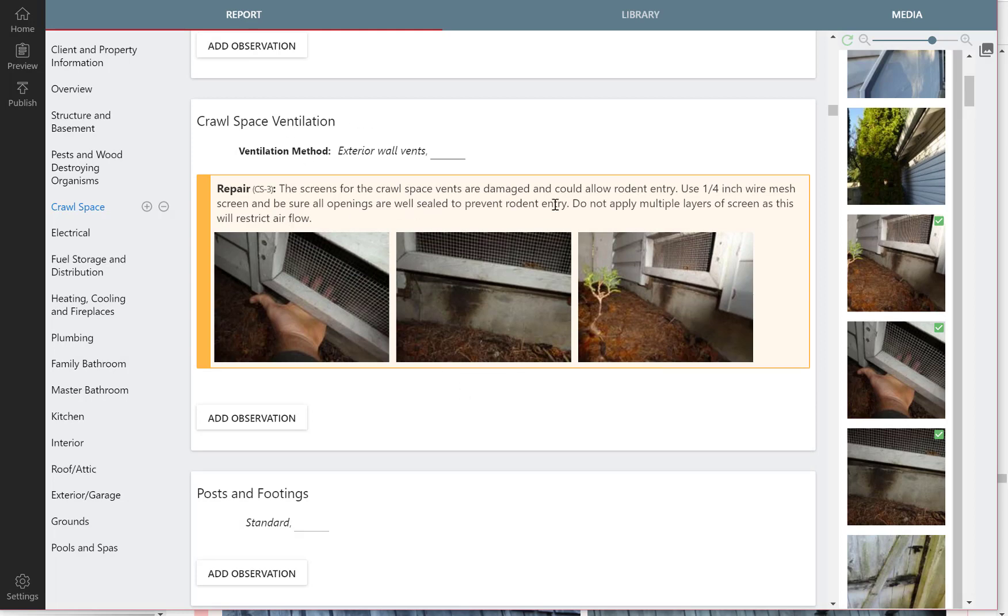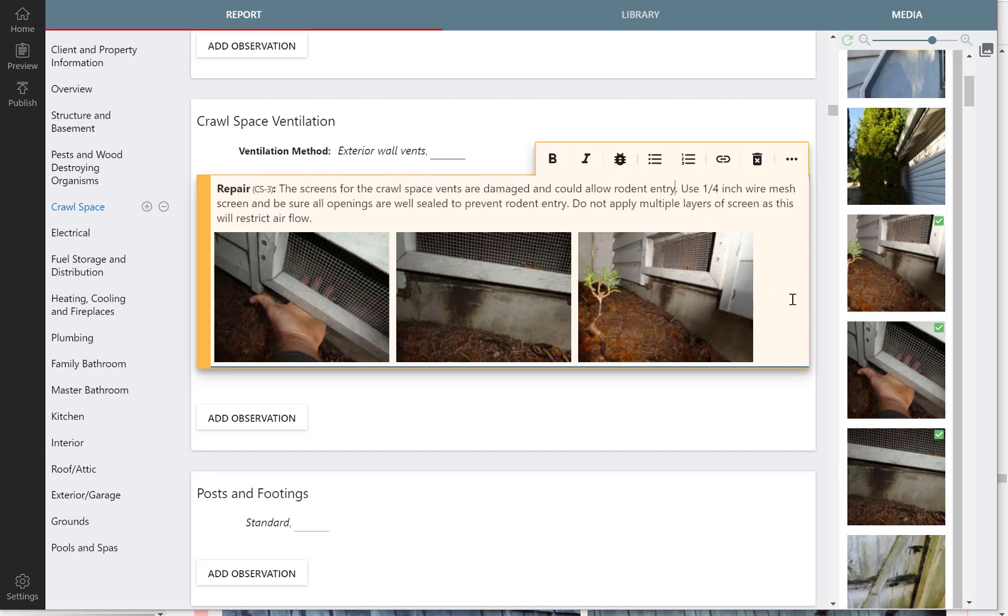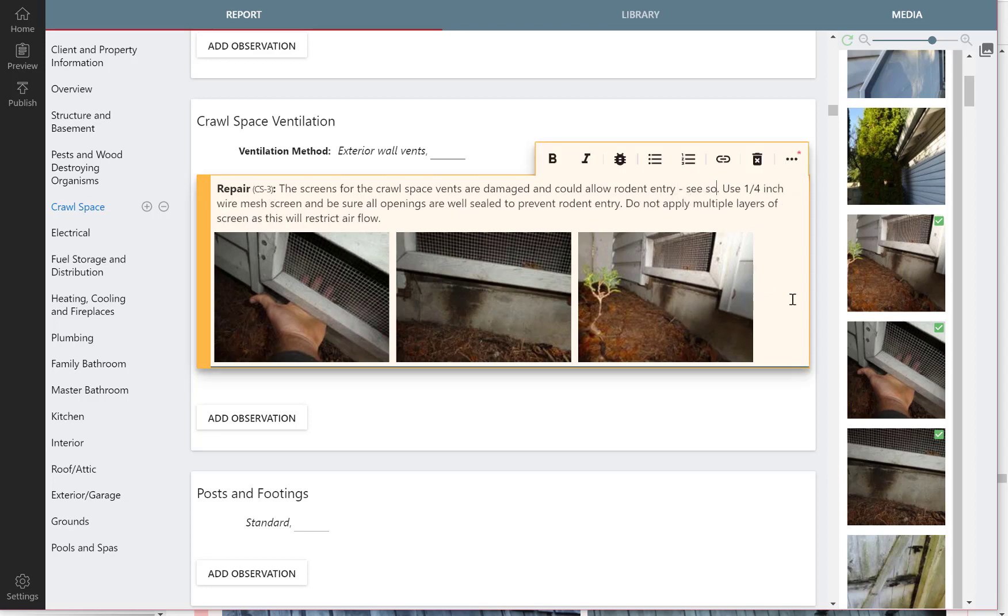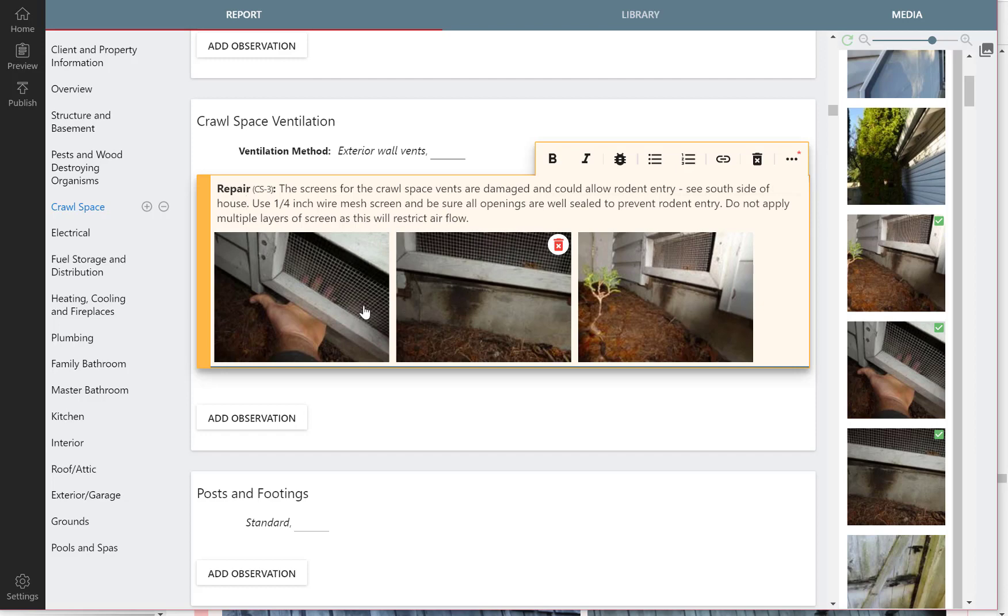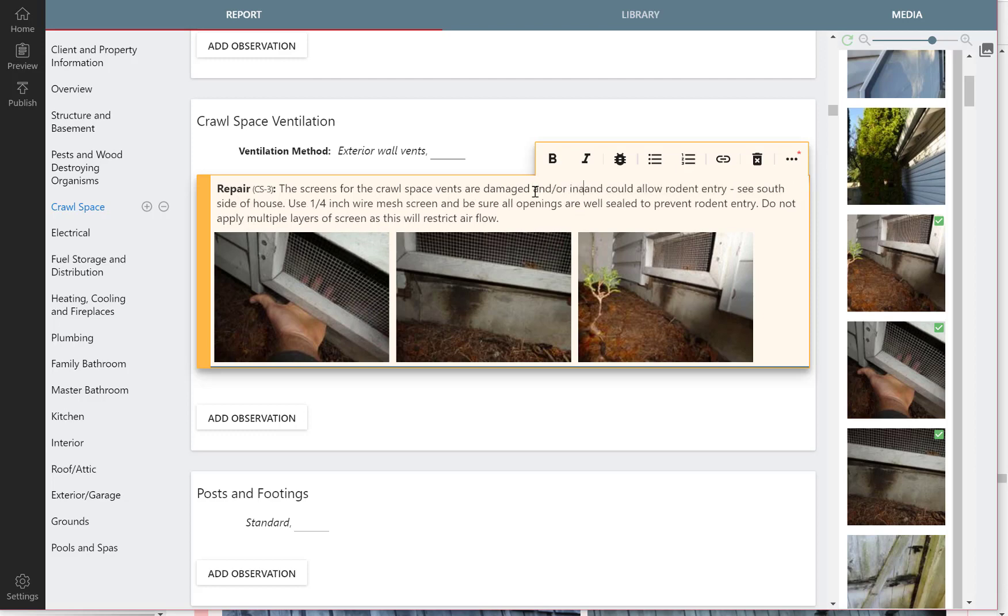So the screen says crawl space that are damaged could allow rodent entry. We might say where, right? So put a little hyphen, see south side of house. And the screens aren't totally damaged. You can see the screens are intact, but I think a good word may be inadequate. So the screens are damaged and/or inadequate.